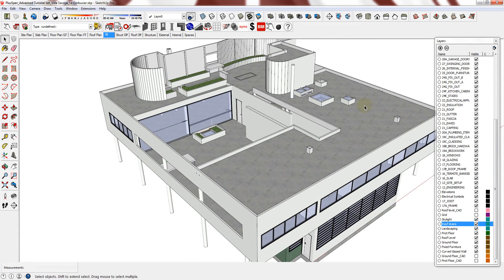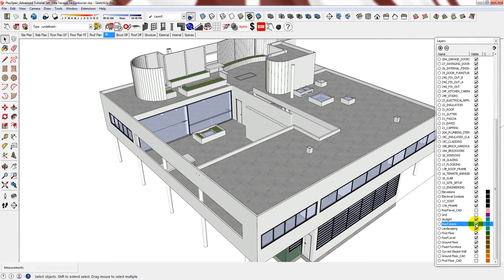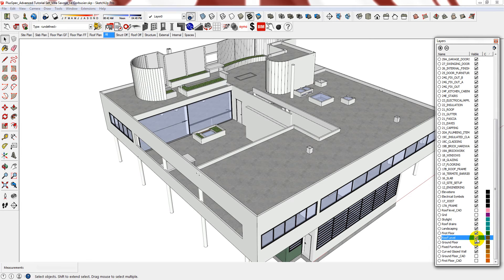The next thing that I did was to group all of these items and assign it to the roof level layer. So I can, like I did for the ground floor and the first floor, turn it on or off if I go onto the correct layer.